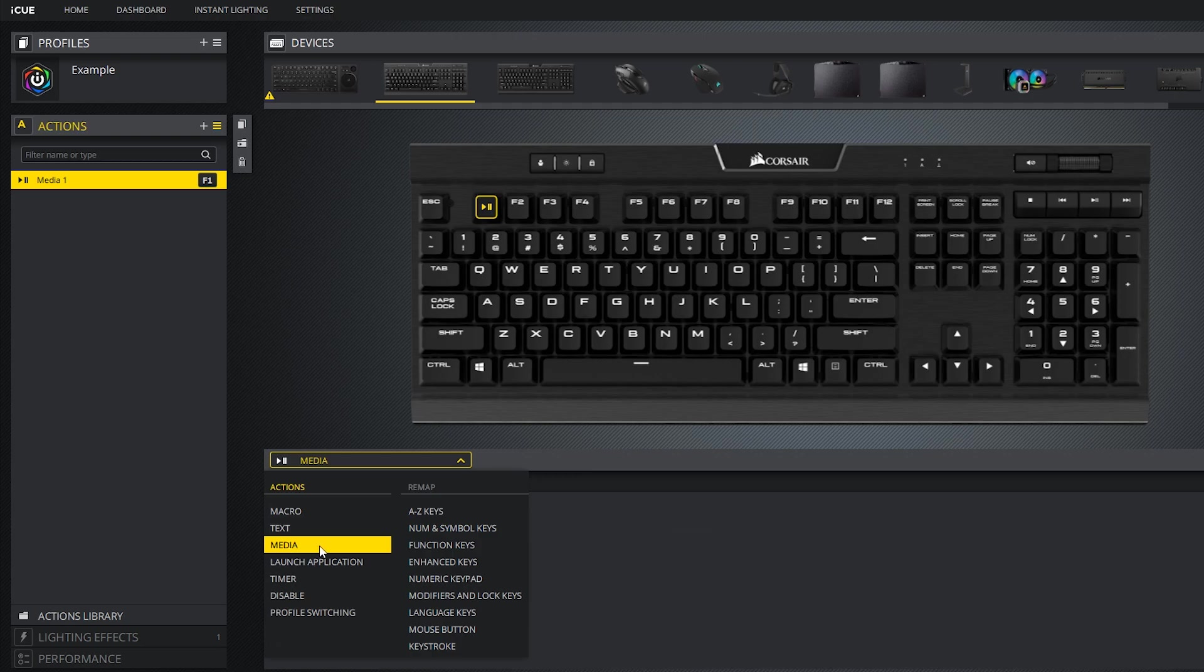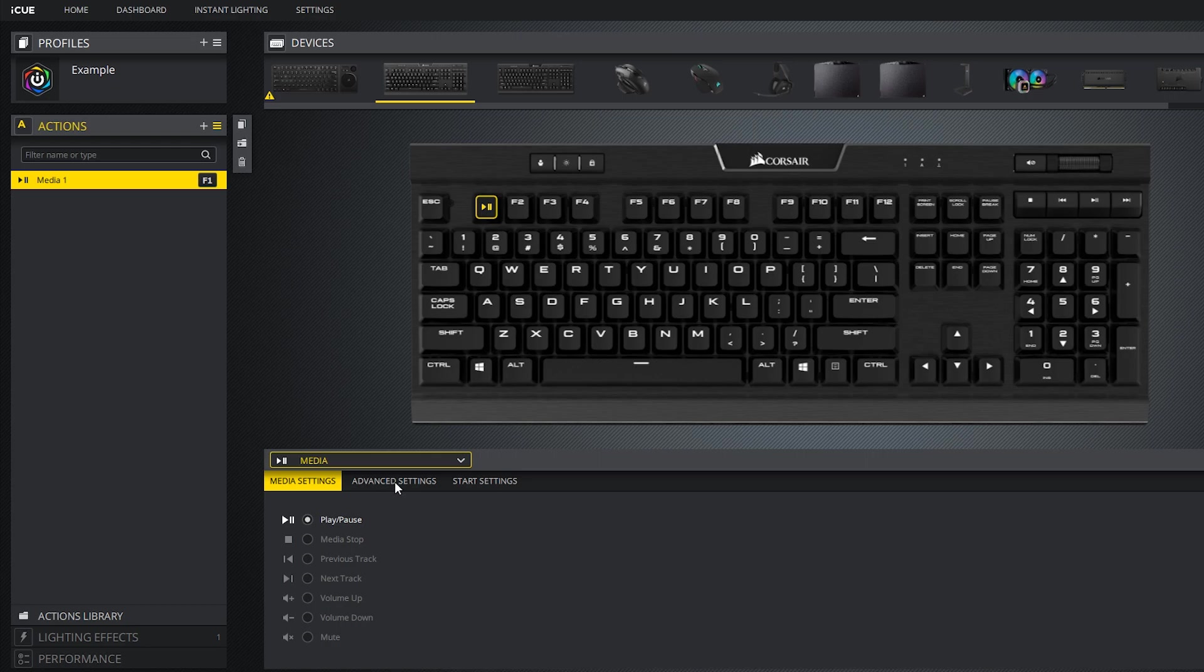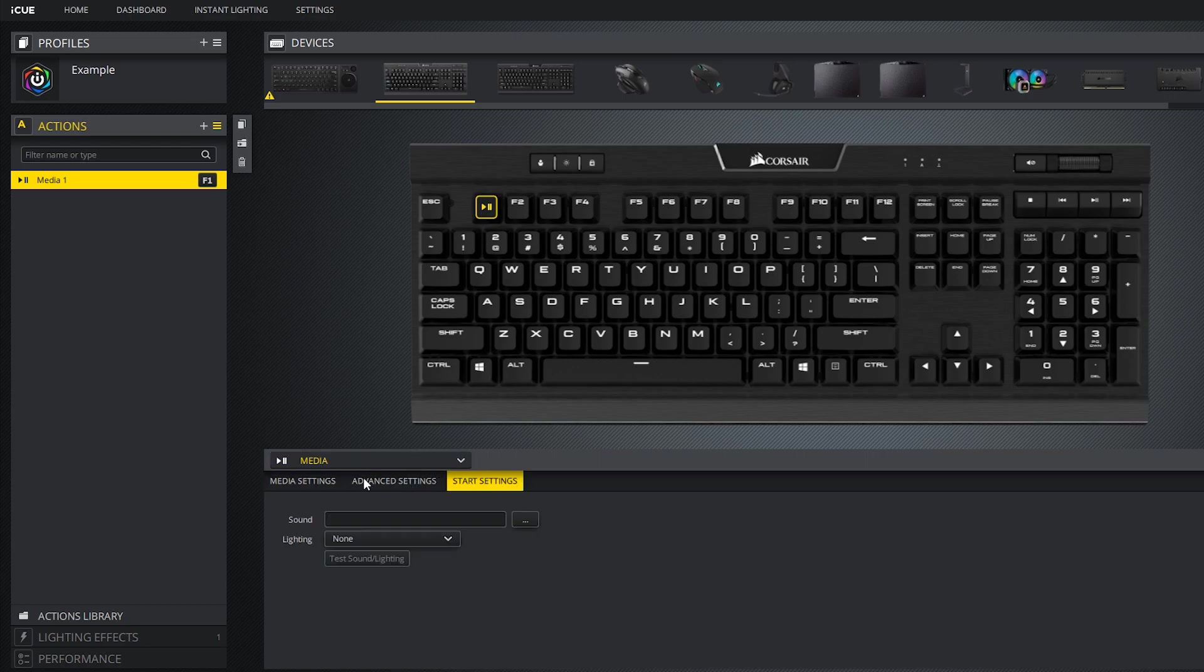Let's move on to the media action. You can use this to create macros that control media. Some Corsair keyboards already have dedicated media keys, so you probably won't care as much about this section unless you're looking to map some media functions onto your mouse. Again, the advanced and start settings here are the same, so we can go ahead and move on to the launch application action.